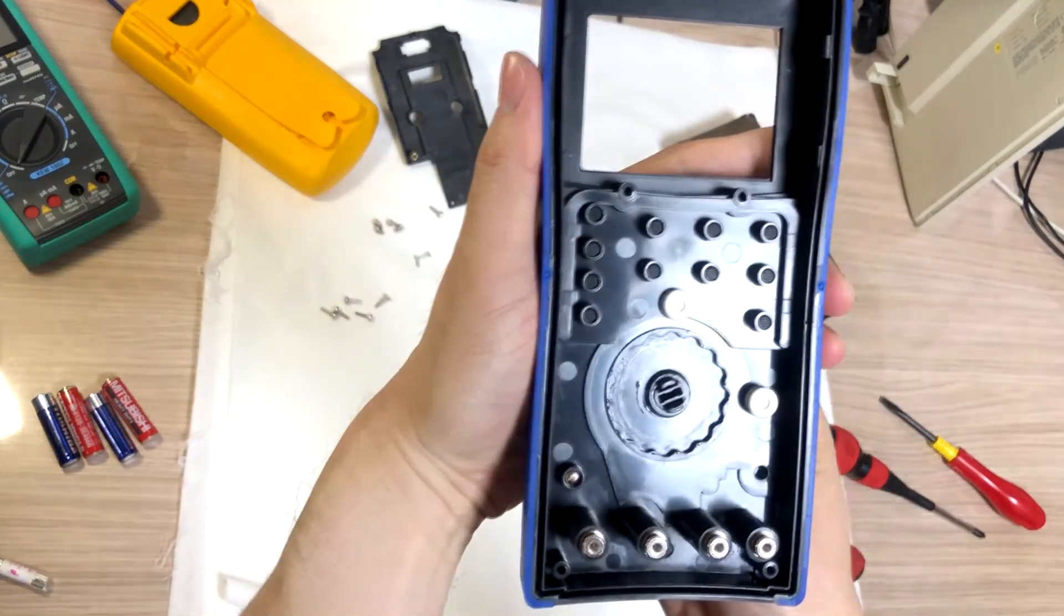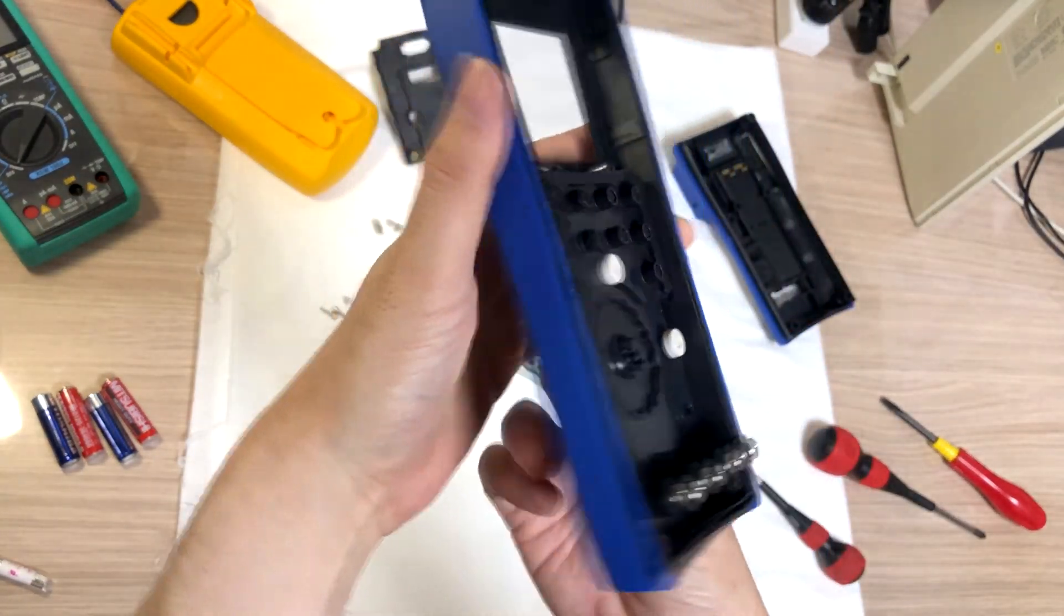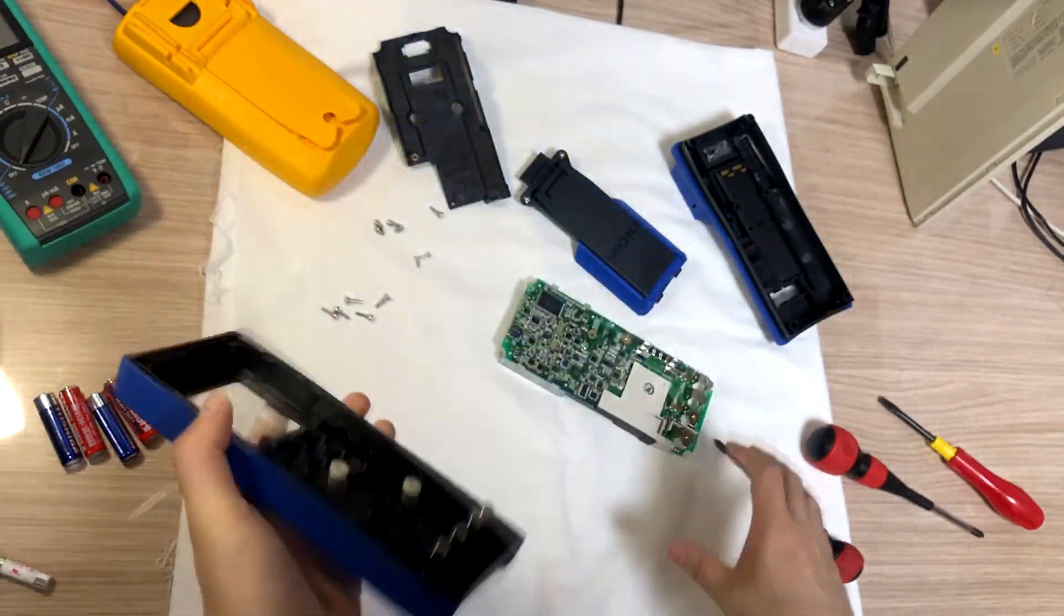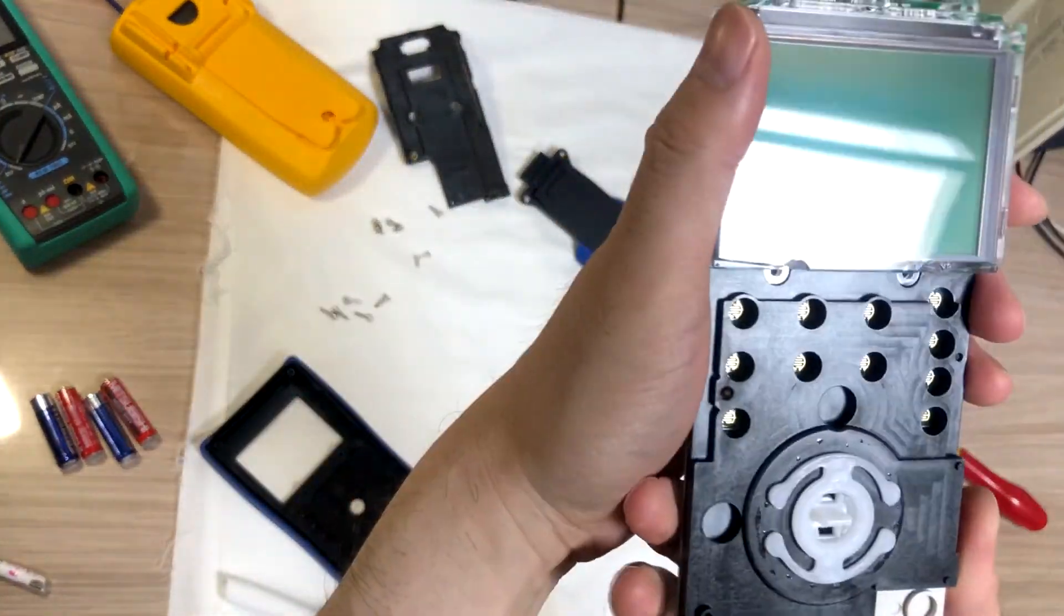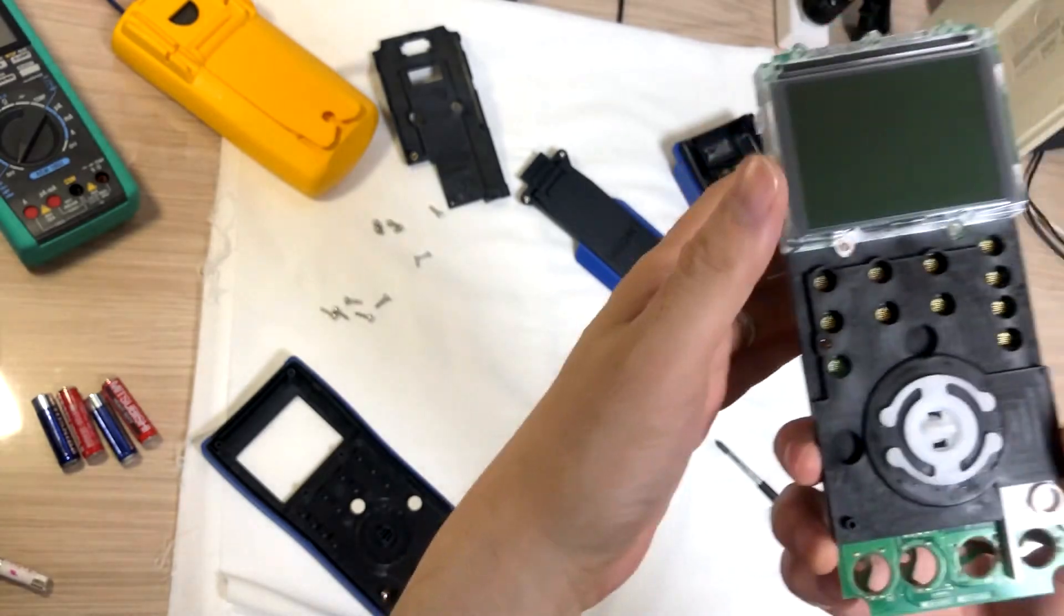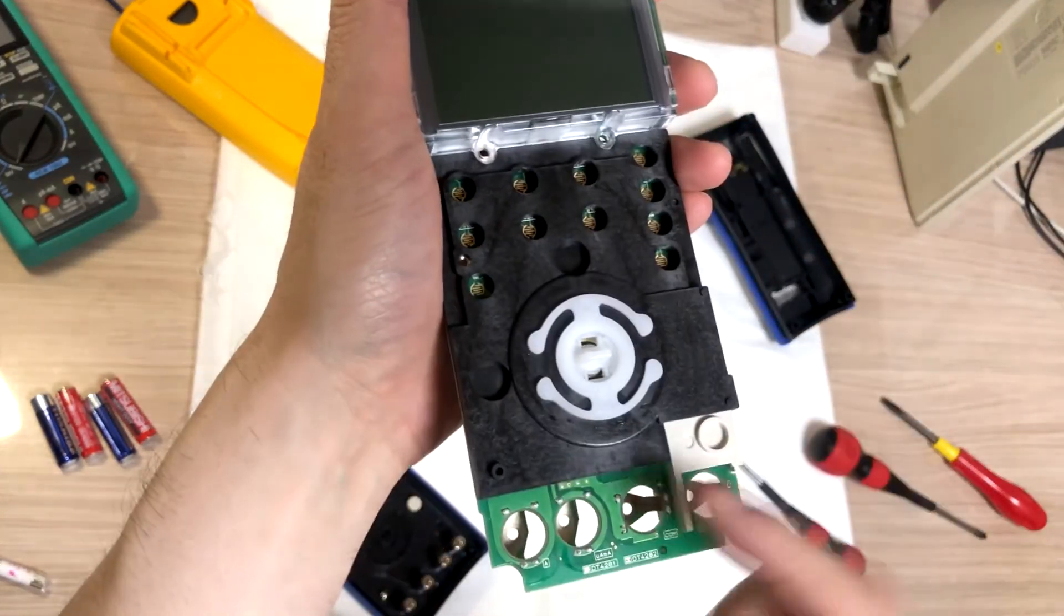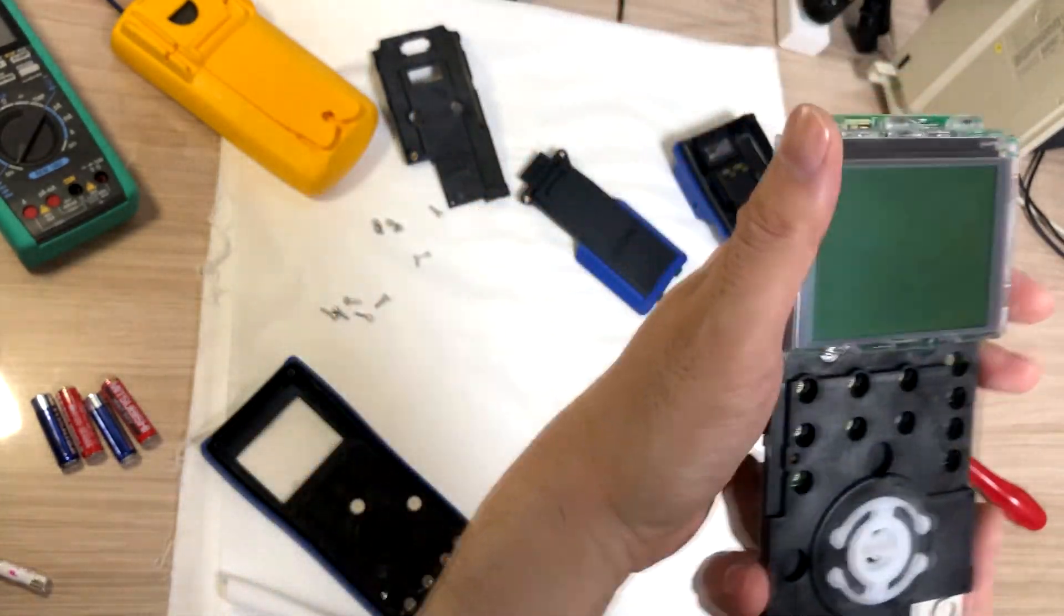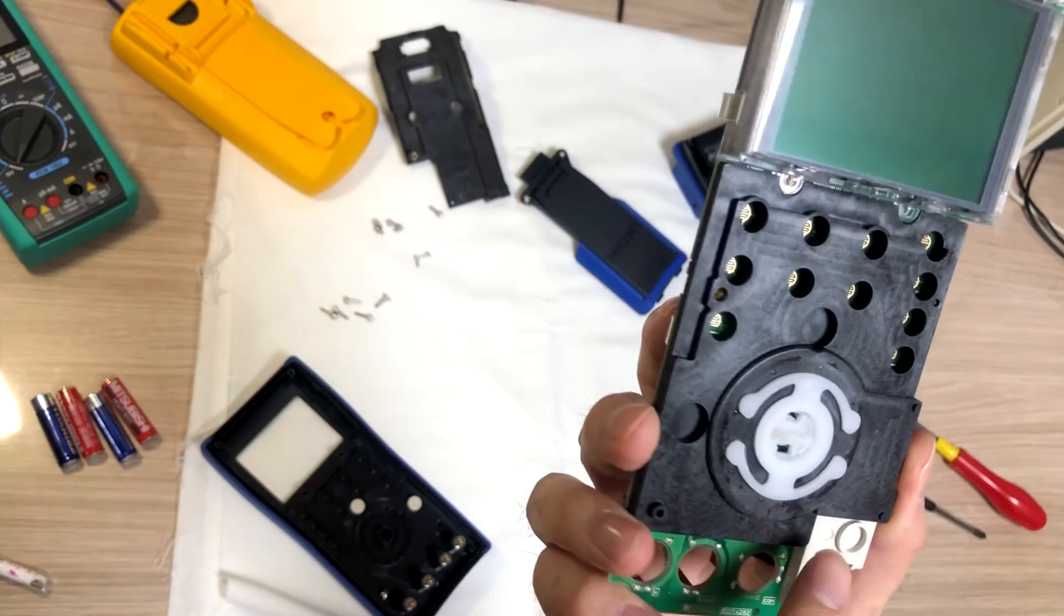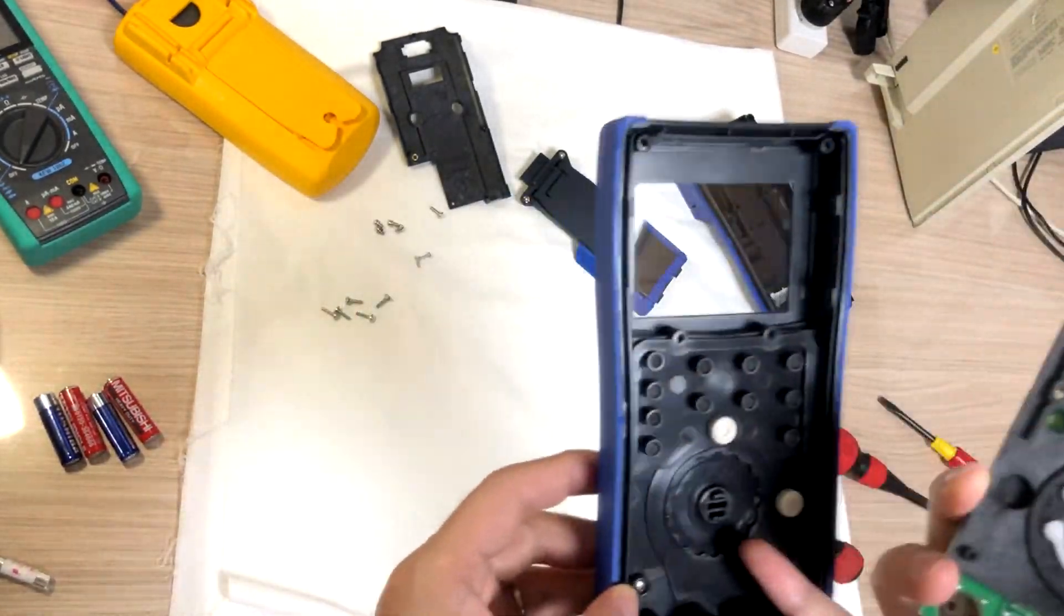Oh. This is the rotary switch. And switch is on this side. And, it has a little bit of grease on the side.